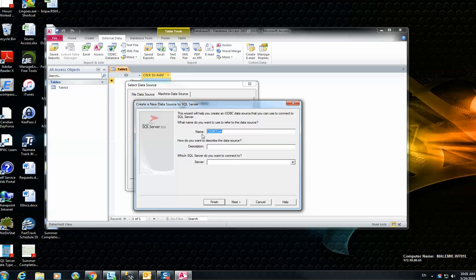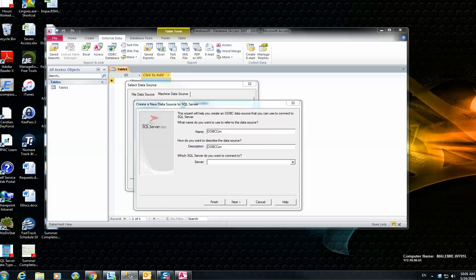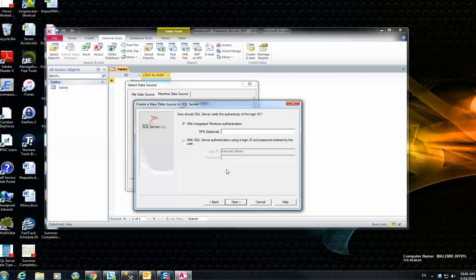And then you have to select the SQL Server that you want to access. So in my case, the SQL Server name is going to be this one. Hit Next.